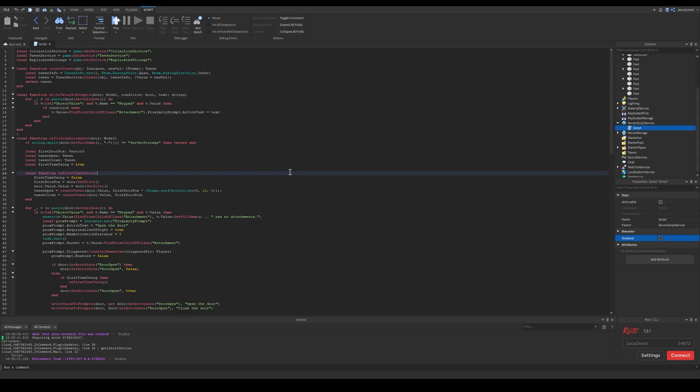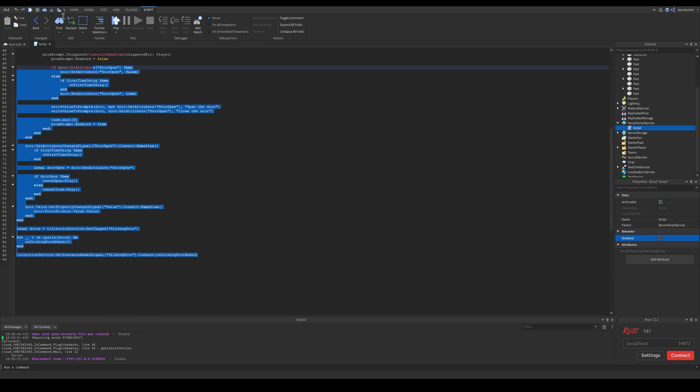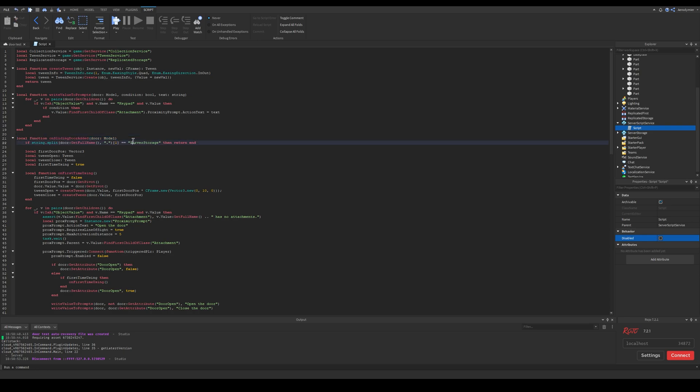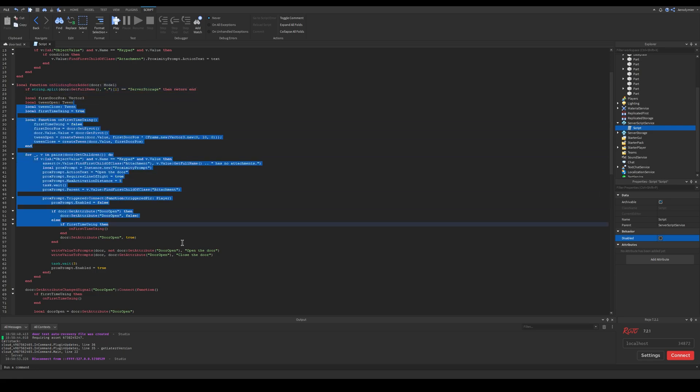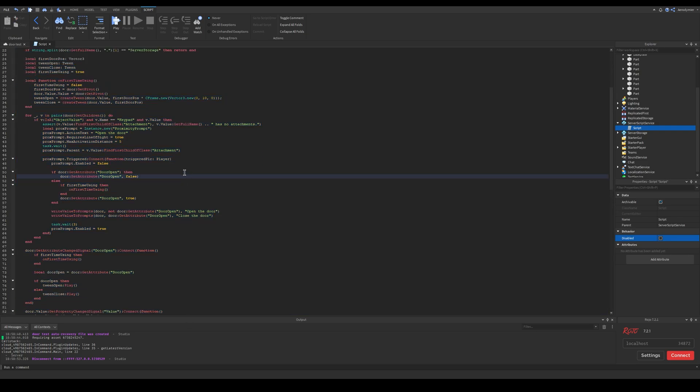Here's the new script. It's the completely same script other than that function and some extras at the end. We have all of our previous script on sliding door added. The logic here is, first variables like services and functions like that tween function is same for every single door.